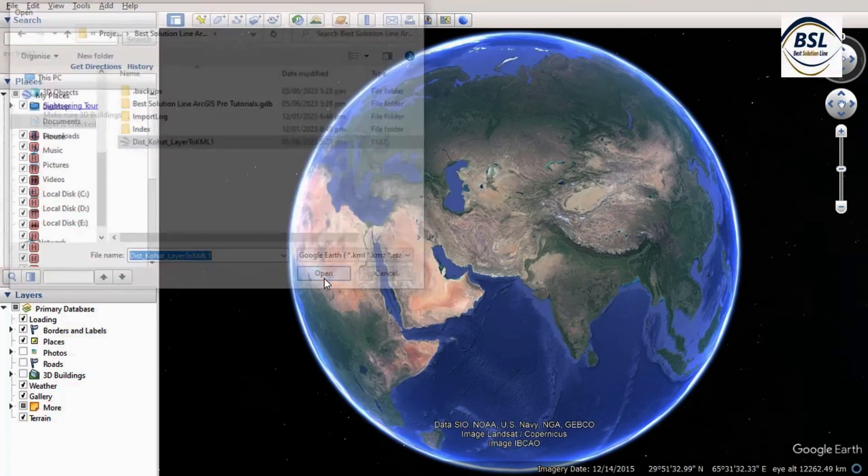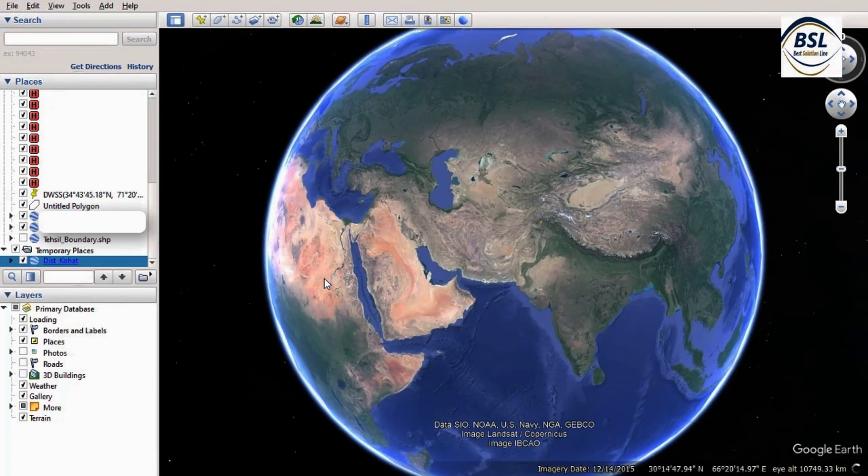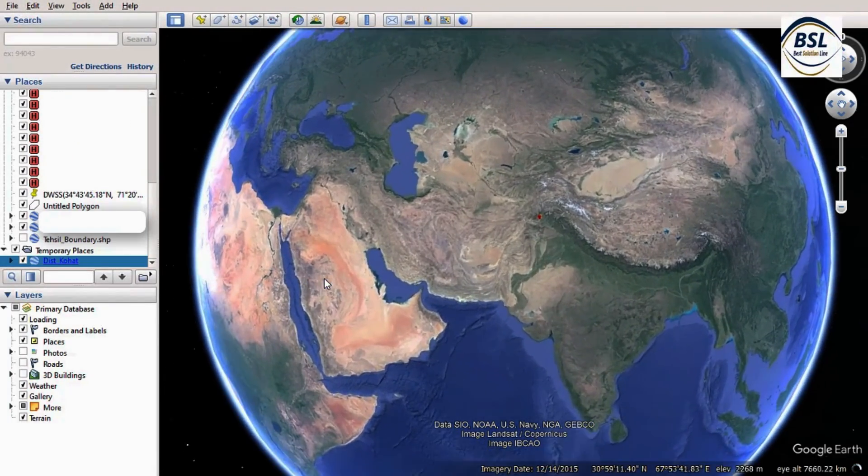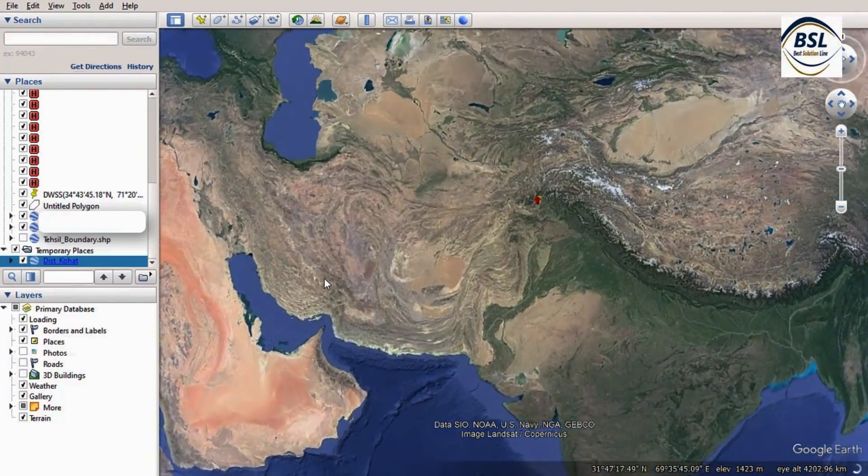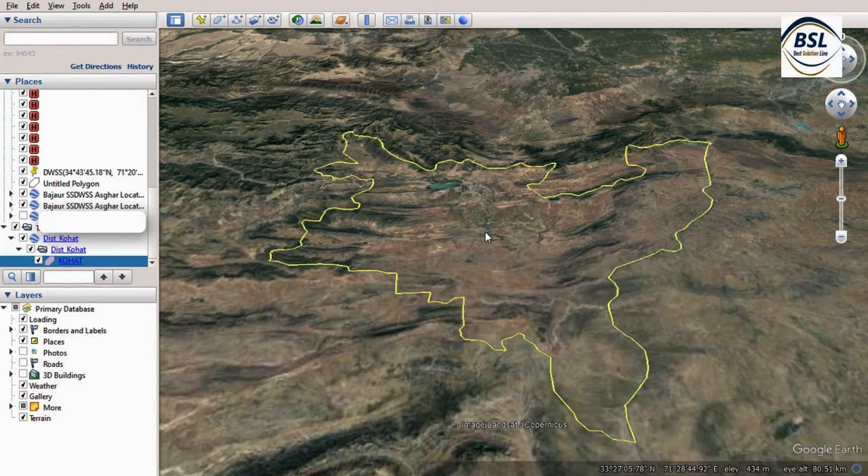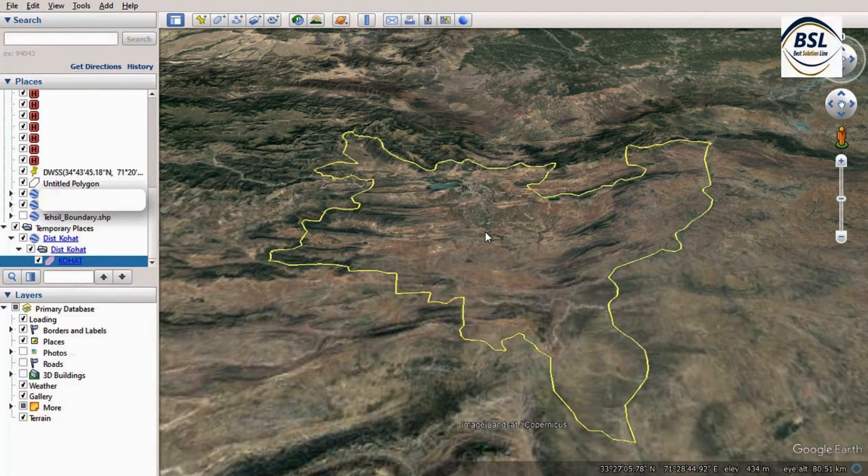Then you can see here that this is the shapefile that is exported from ArcGIS to Google Earth. So these are the steps for exporting.